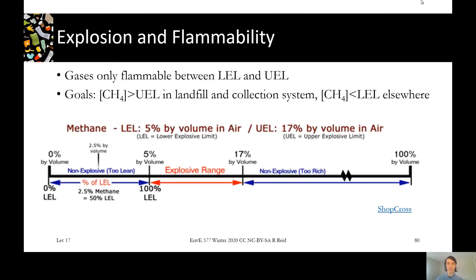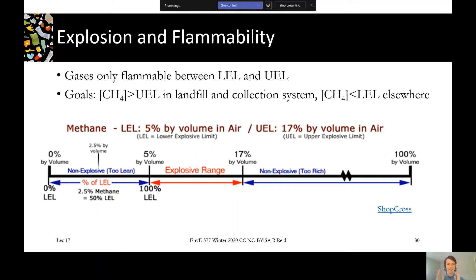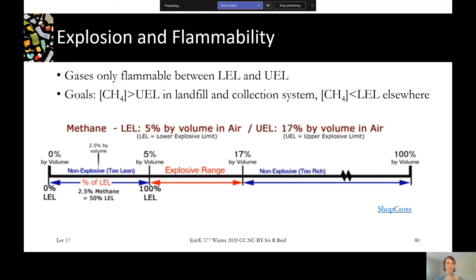One risk of landfill gas is explosion and flammability. Gases have a range in which they're flammable — at really low concentration the mixture is too lean to ignite, at really high concentration it's too rich to ignite, but in the middle there's a ratio that can actually ignite and explode. For methane, that range is between 5% and 17% by volume. 5% is the lower explosive limit (LEL) and 17% is the upper explosive limit (UEL).